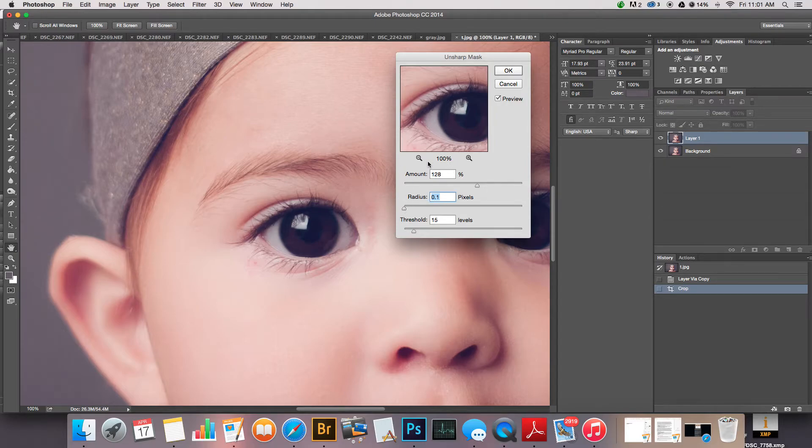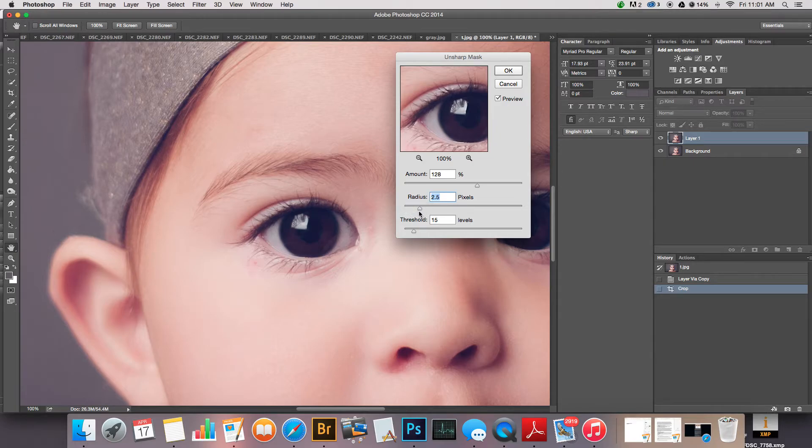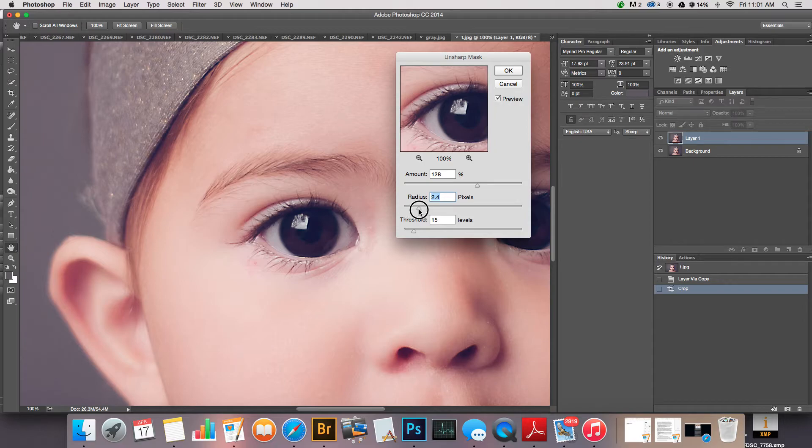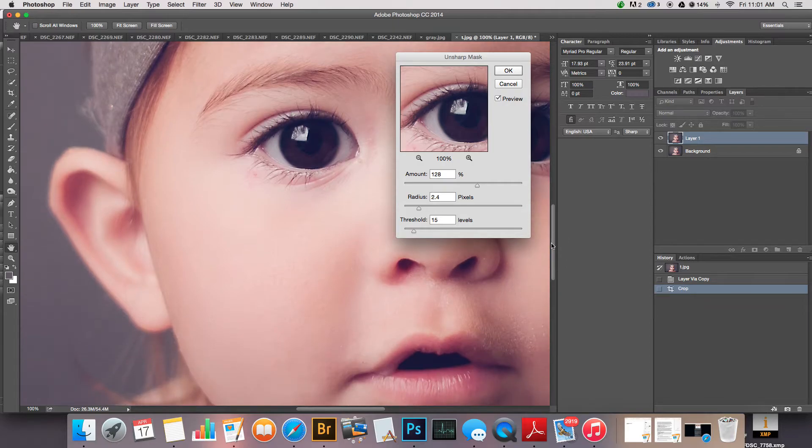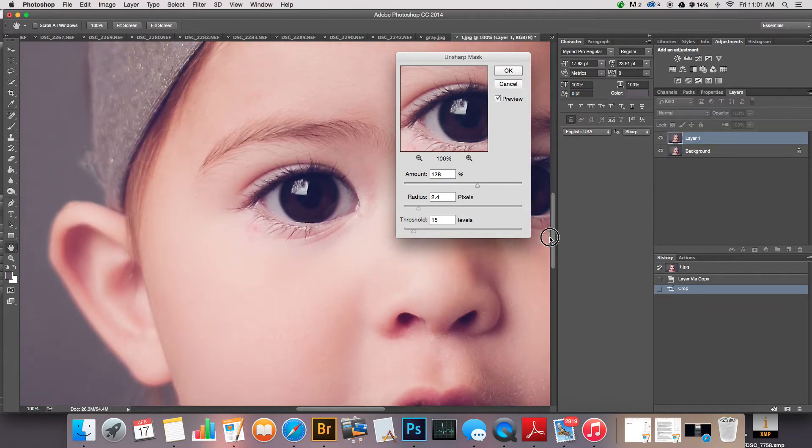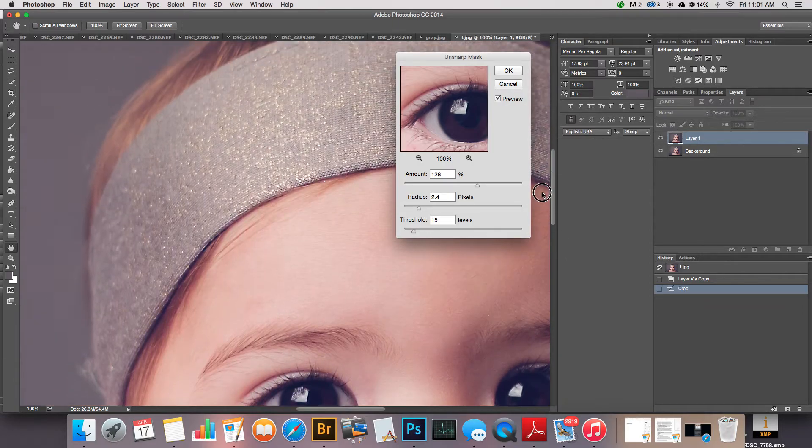For a 15 by 11 ratio, I am usually right where I was, 128 percent, usually right around 2.5, maybe a little less. But you can see with the preview that it's just nice and crisp around the edges and not overly done.